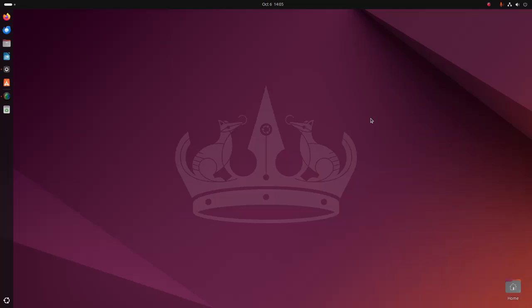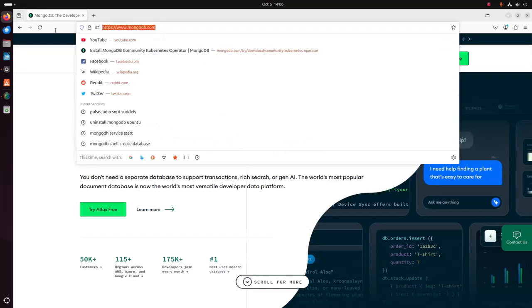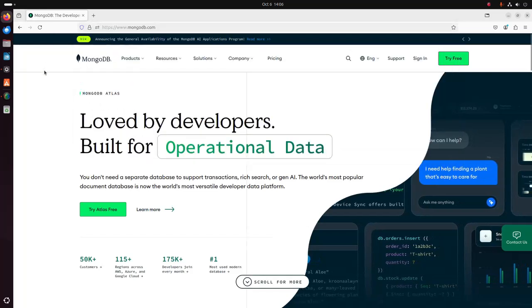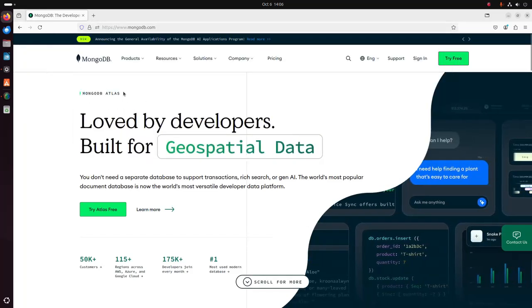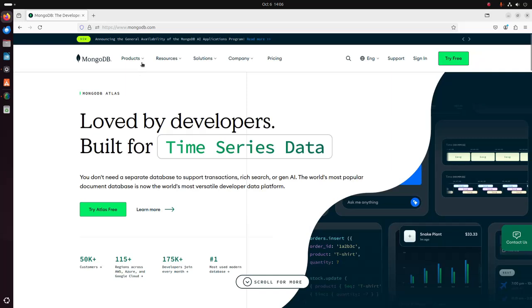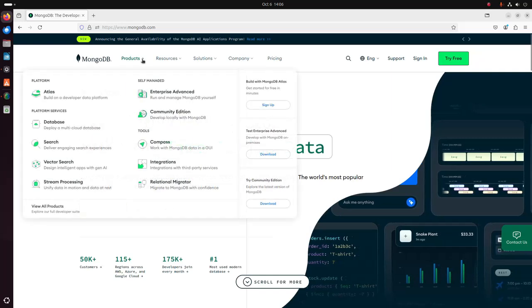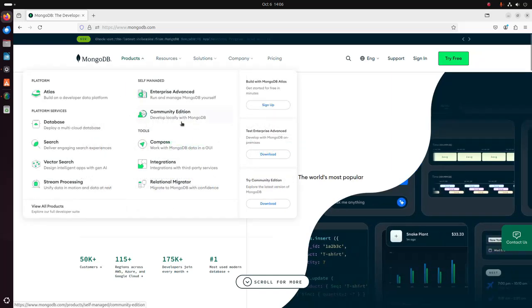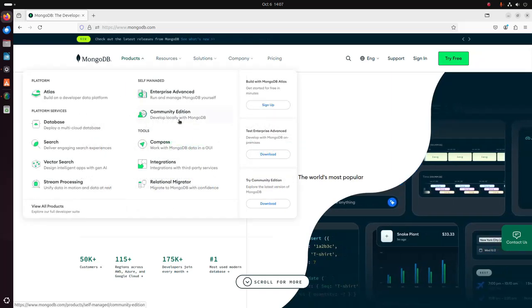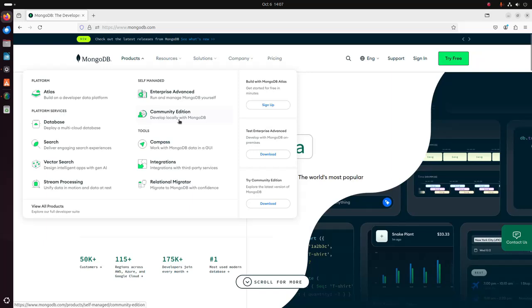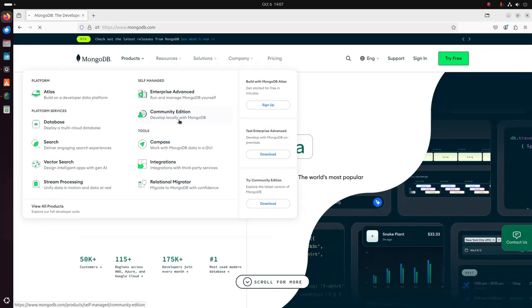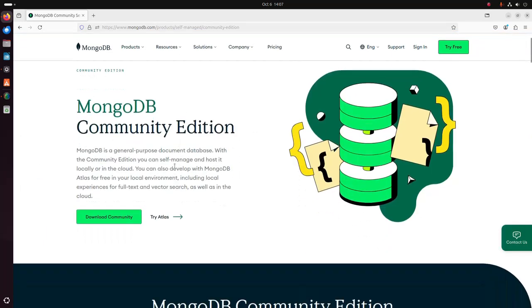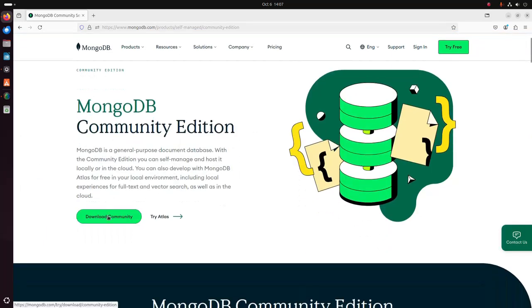First, open your favorite web browser and browse to mongodb.com. Now click on the Products menu. I am going to download the MongoDB Community Edition. Click on this download button.